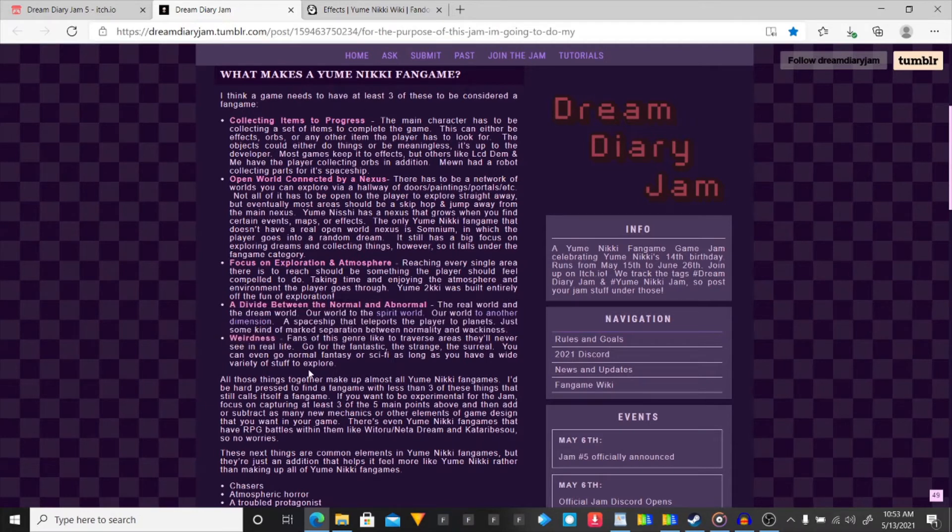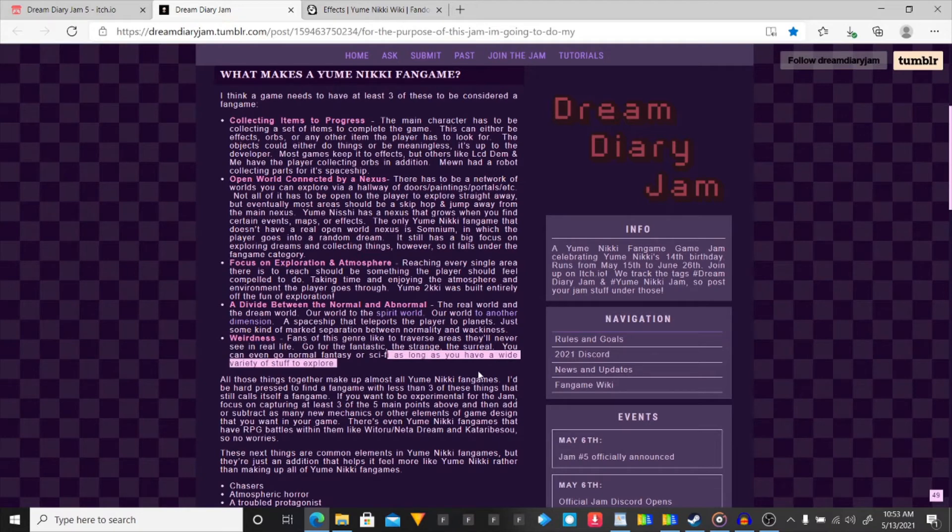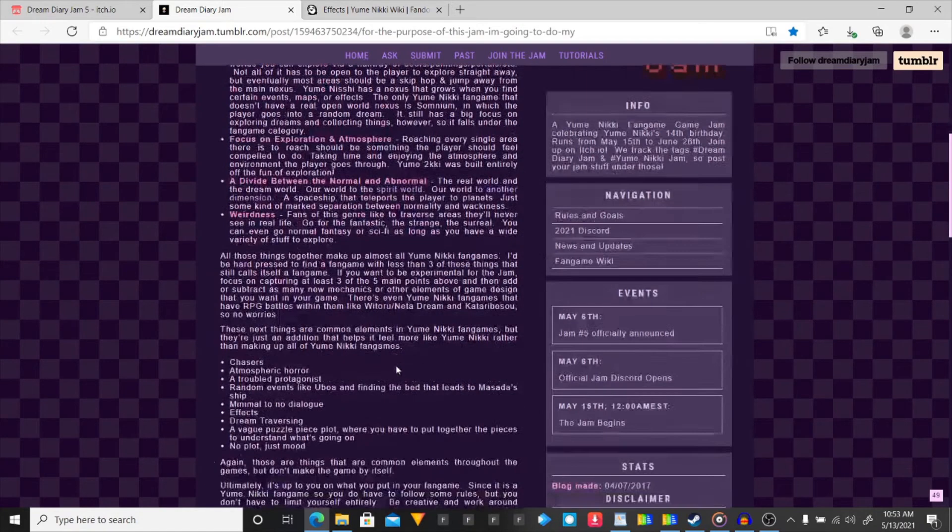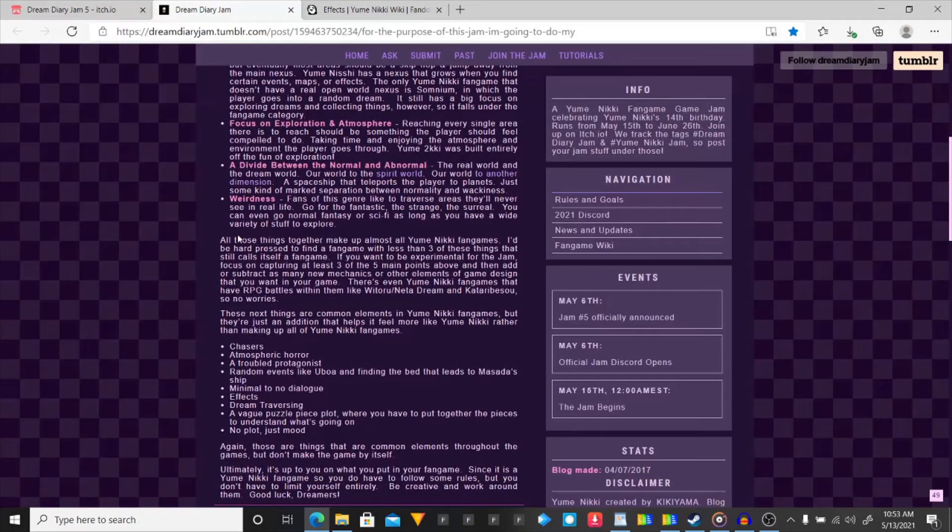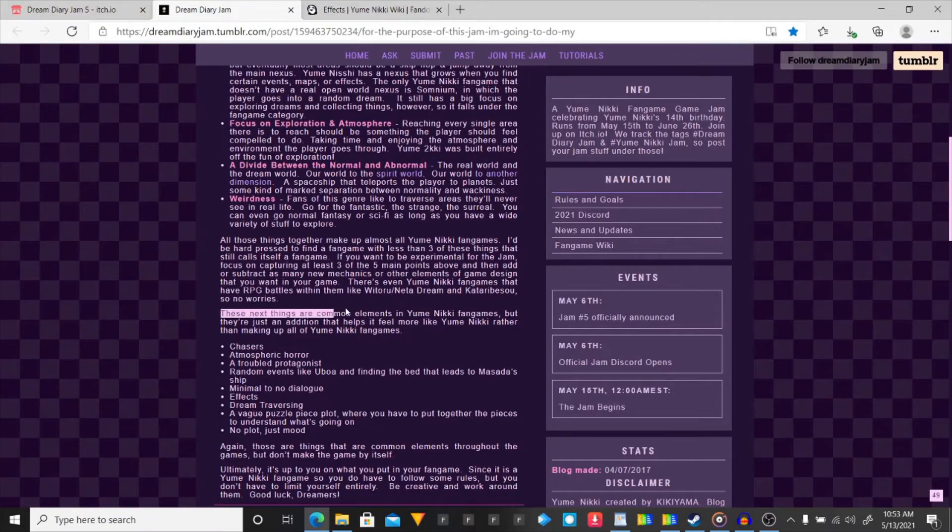Weirdness. Fans of the genre likes to traverse areas they'll never see in real life. Go for the fantastic, the strange, the surreal. You can even go normal fantasy or sci-fi as long as you have the wide variety of stuff to explore. The next things are common elements.